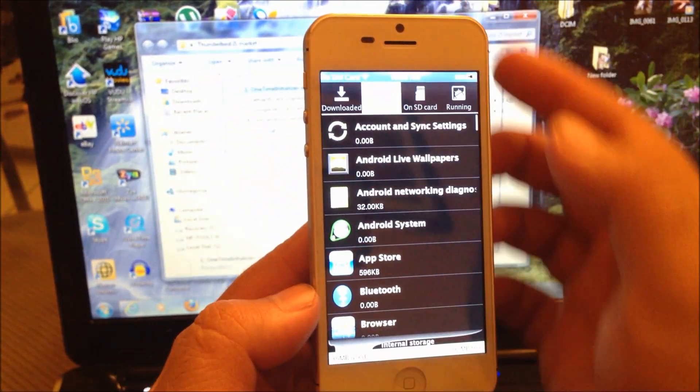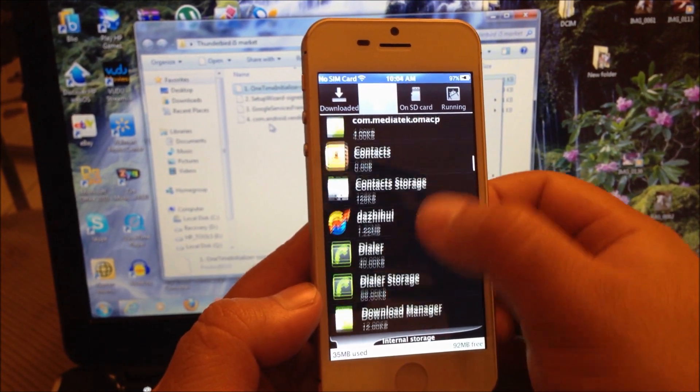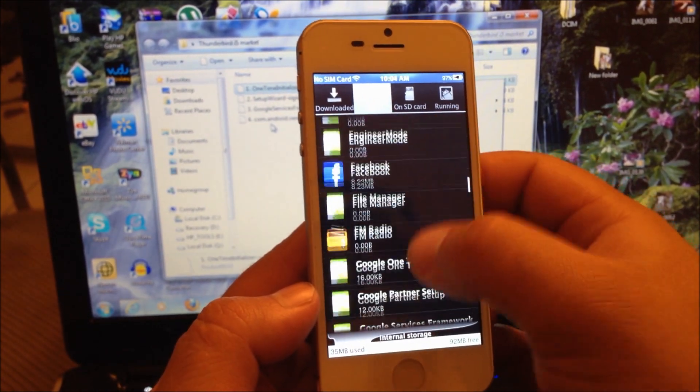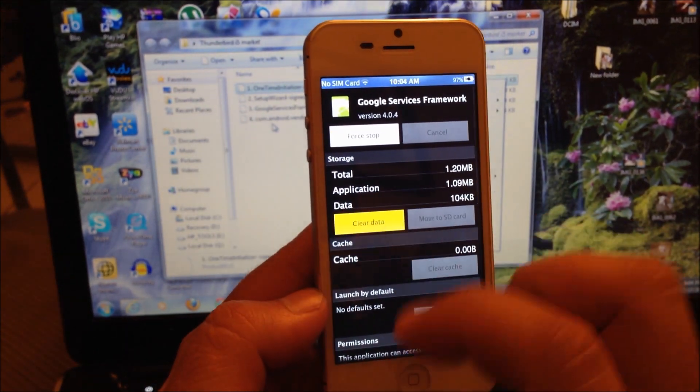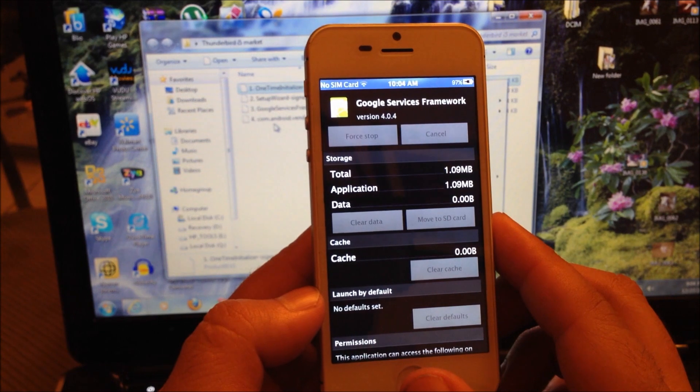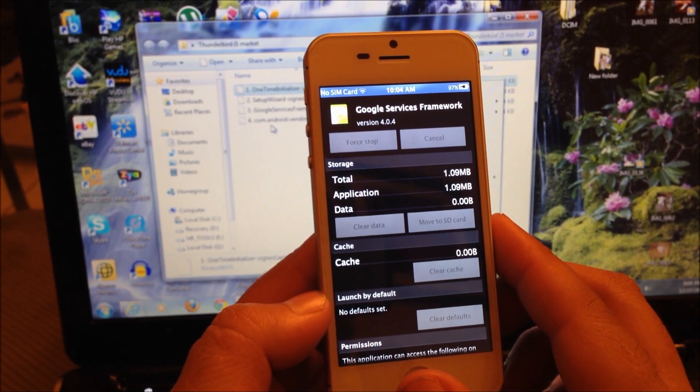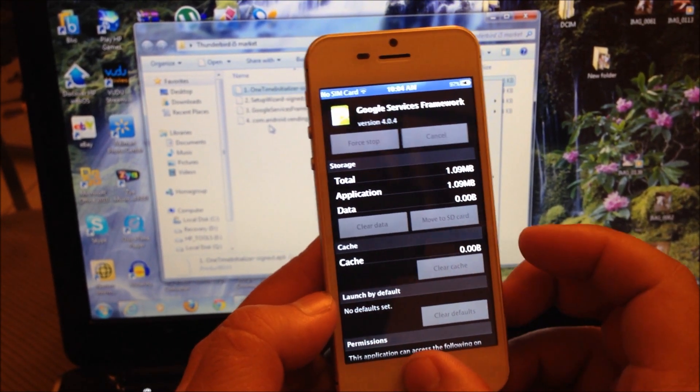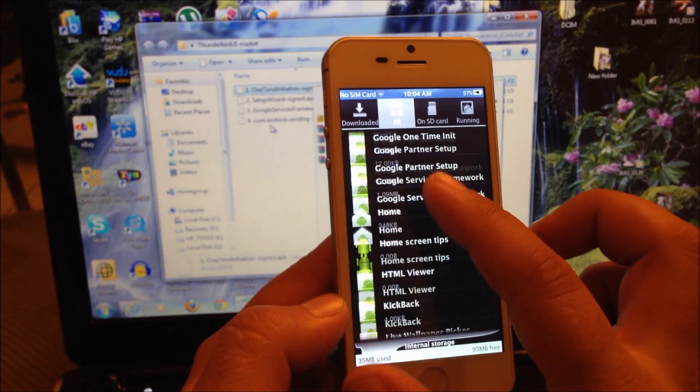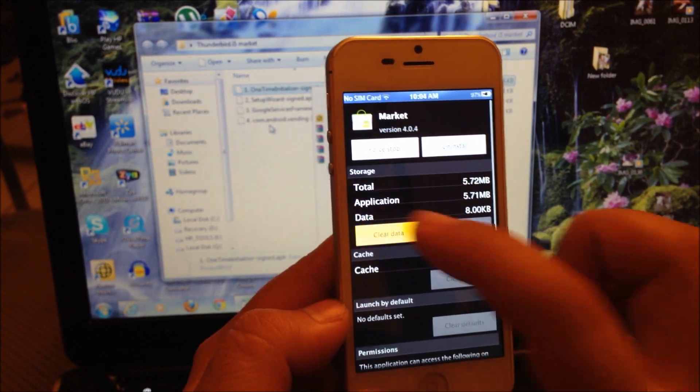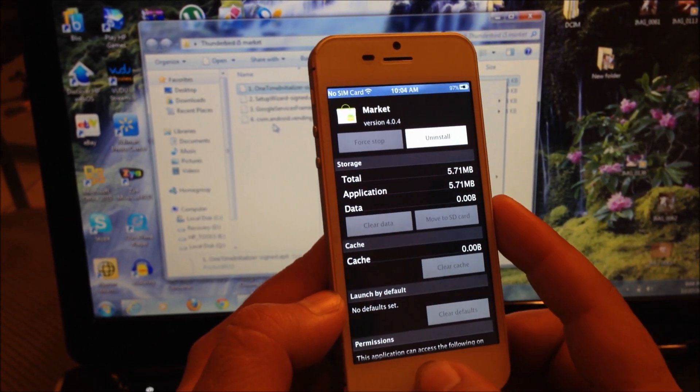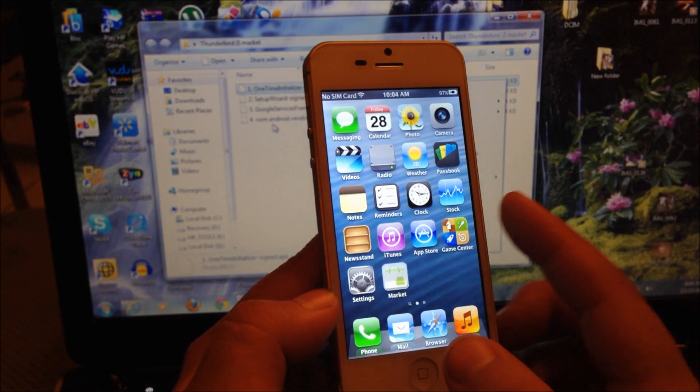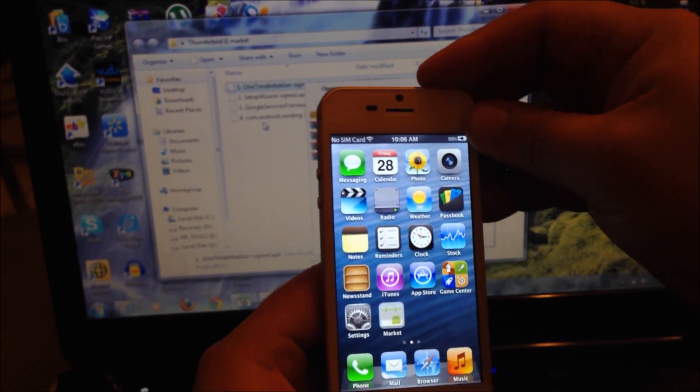You're going to go to All, then scroll down until you see Google services framework. You're going to clear data and hit OK. Now you're going to go to the Market and clear data. Select OK. Now hold and press the home button until you get to the home screen.